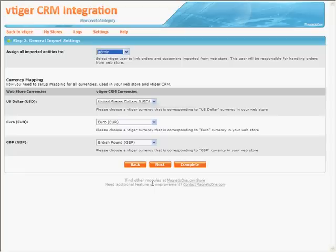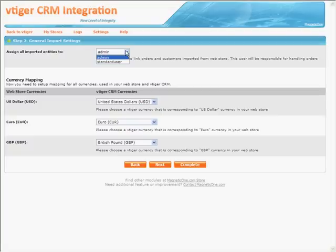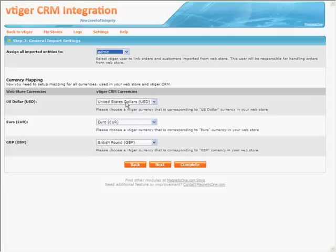Step 2: General Import Settings has the following fields. Assign all imported entities to: select responsible person for new entries. Currency mapping: in this section you can specify which vTiger currency will be placed instead of online store currency. When you are done, click the Next button.